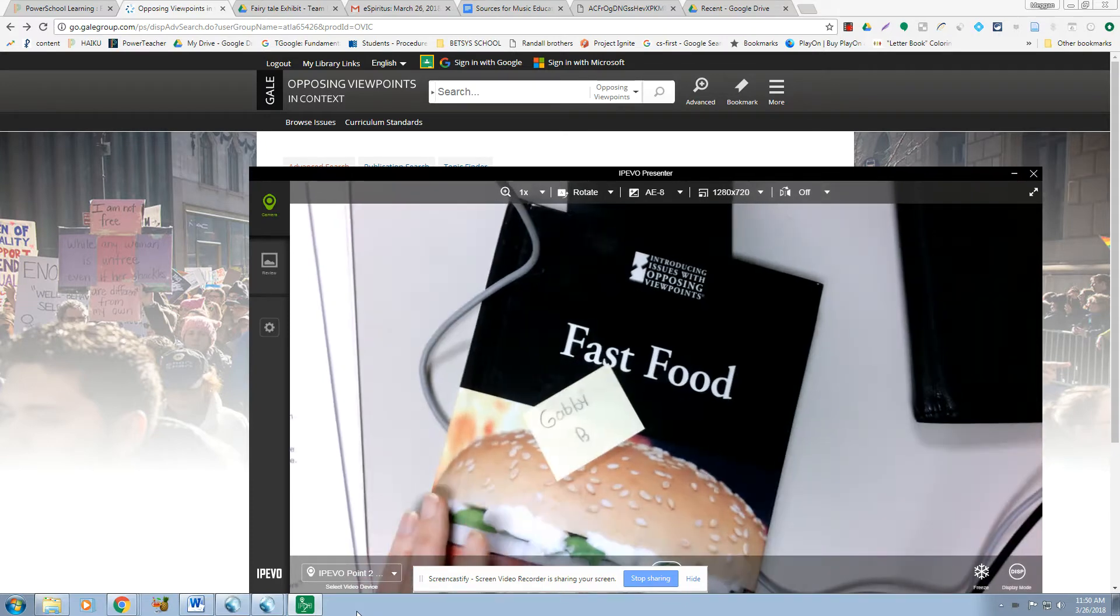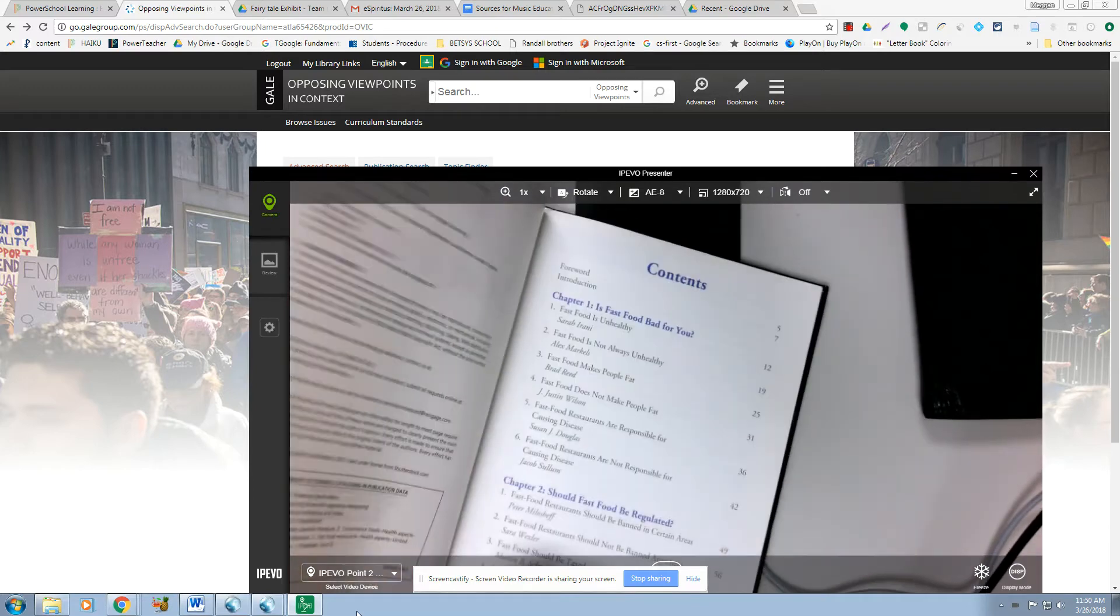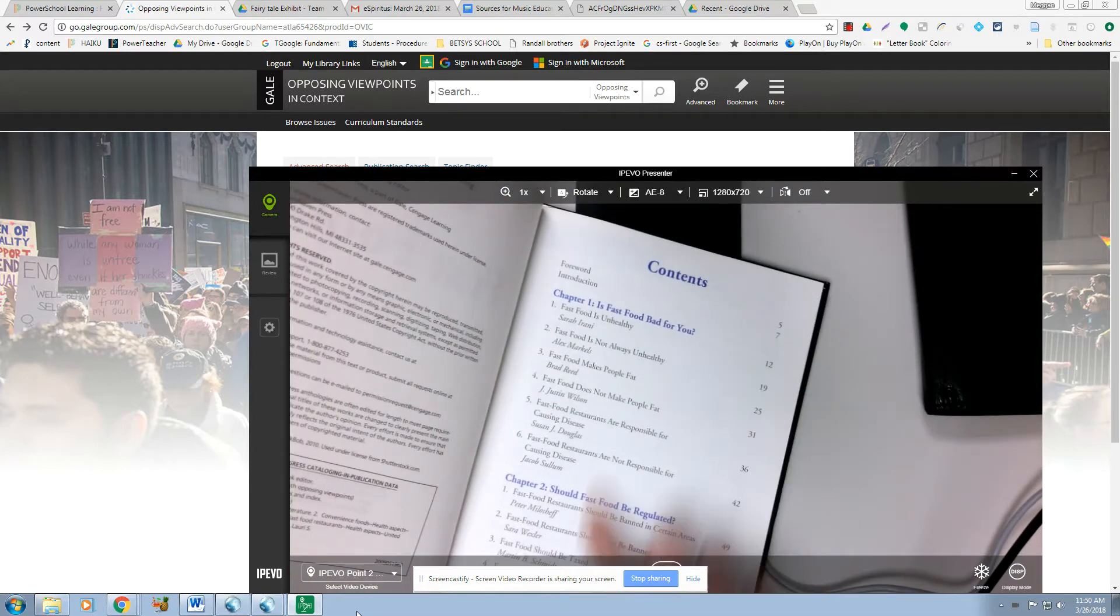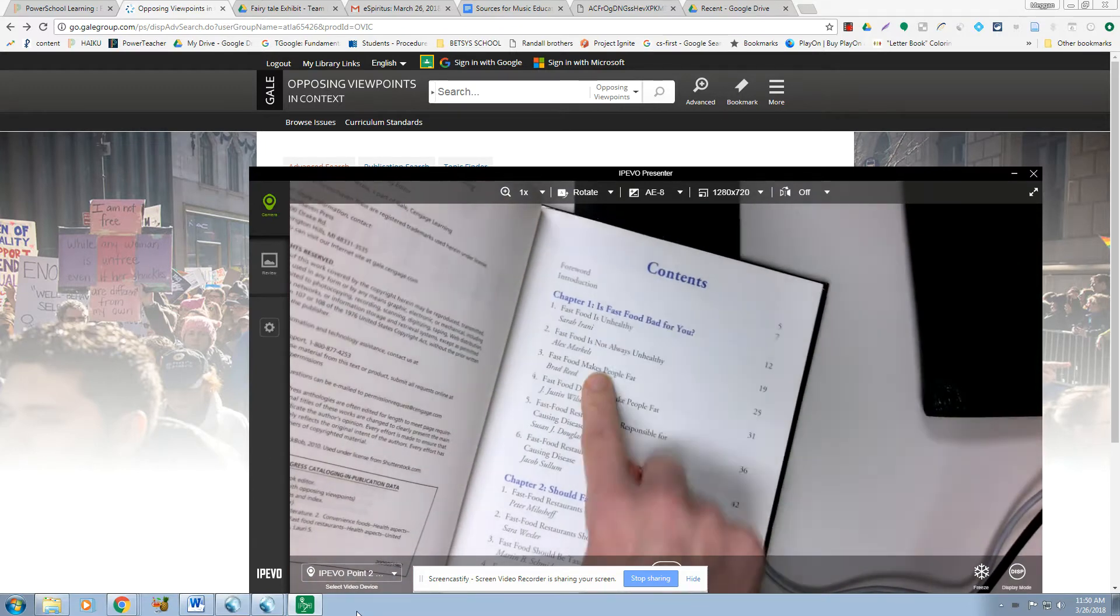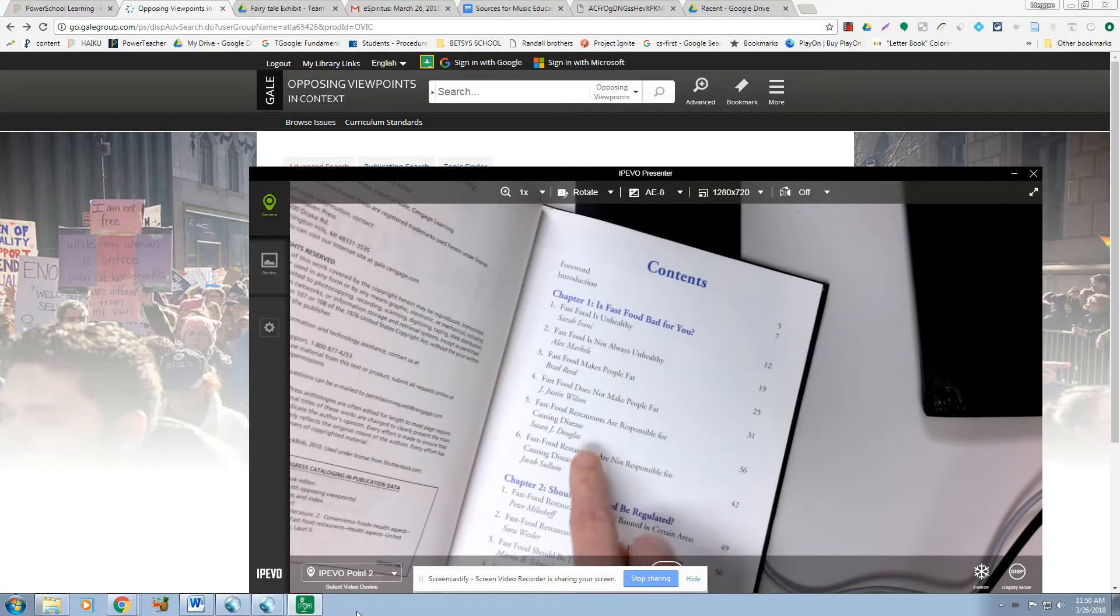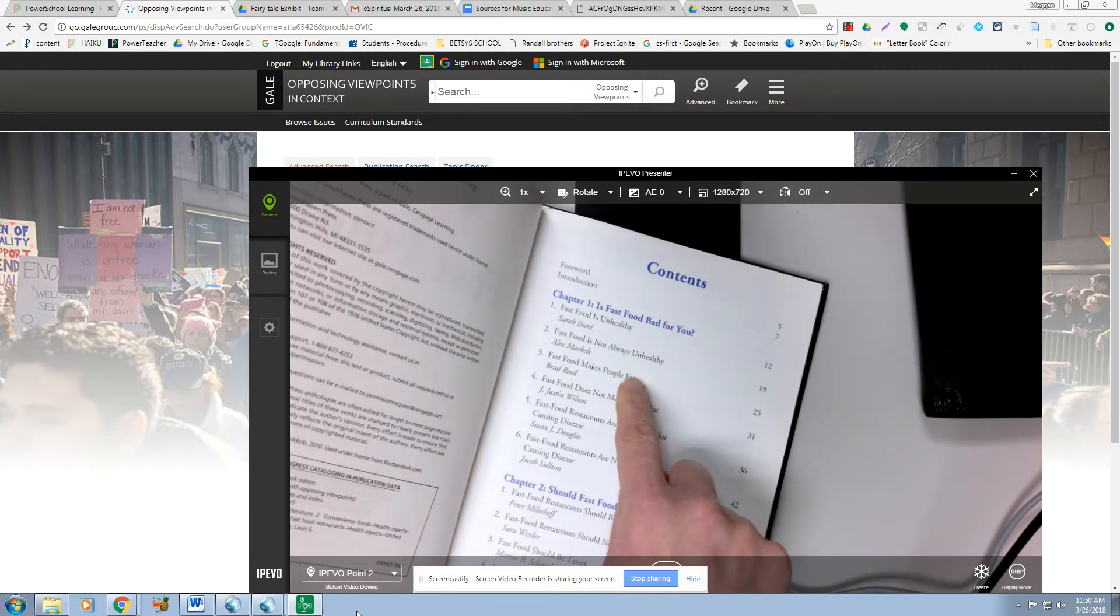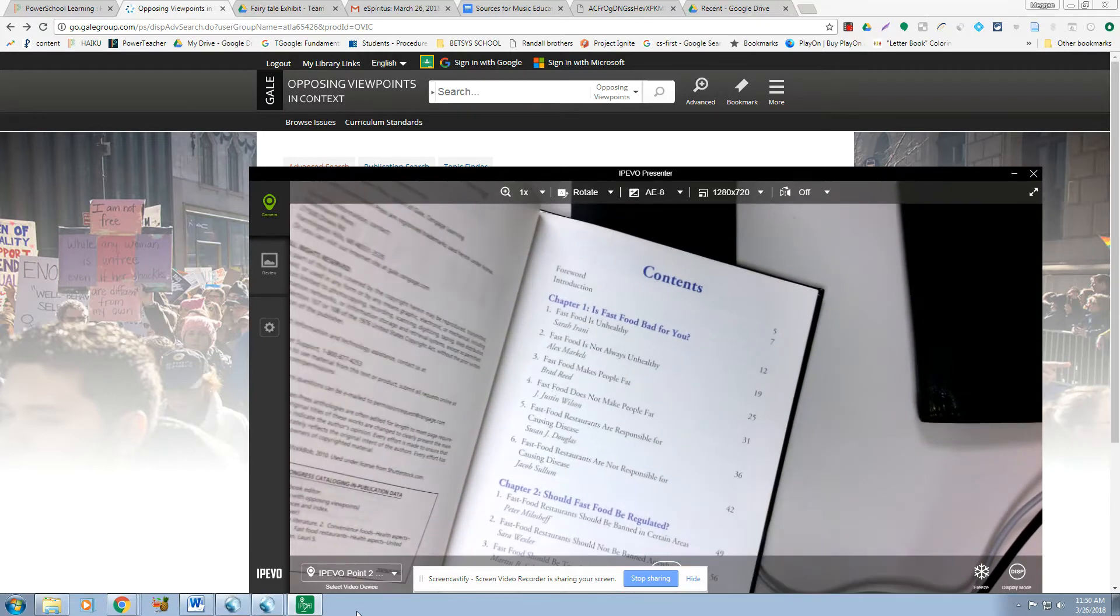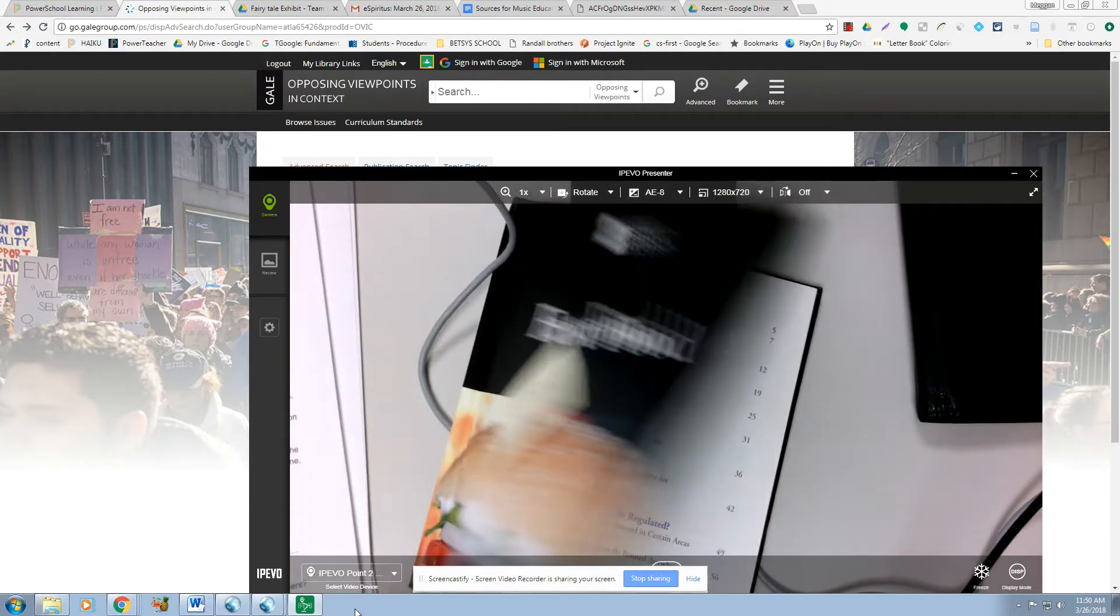So this book is called Fast Food. When you come in here, you'll see you've got lots of different essays by different people. So you cite each one as a different resource. You cite each chapter differently, or each section differently. Let me know if I can help you with that.